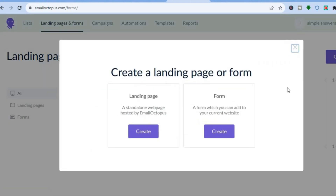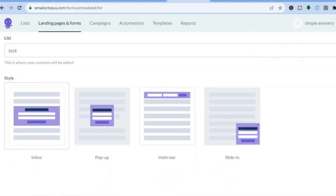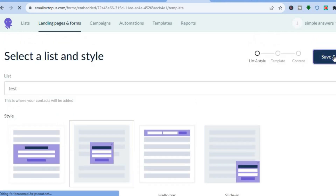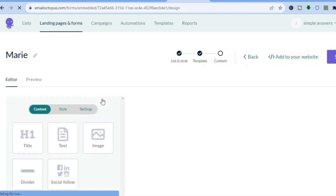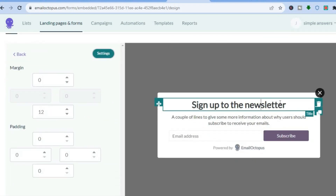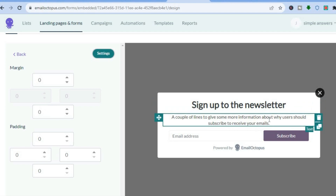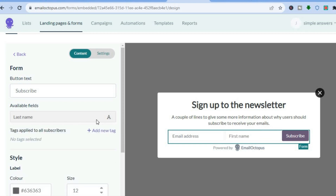To create a form, tap on 'Landing Pages and Forms' again, then tap 'Create,' select 'Form,' and tap 'Create.' You'll see different form templates — for example, to create a pop-up tap on 'Pop-up,' then 'Save and Next.' Choose a template for your pop-up, tap on it, and you can now edit it by tapping in the text box.